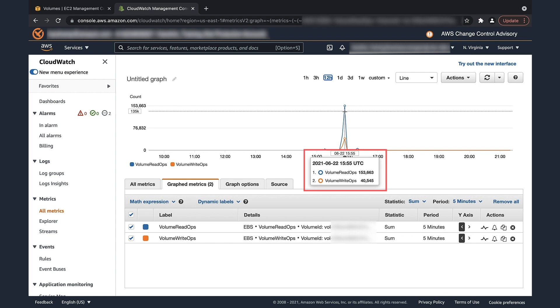Go to the graph and add the values for volume readops and volume writeops. In my case, volume readops is 153,663, volume writeops is 40,545, and my total is 194,208.